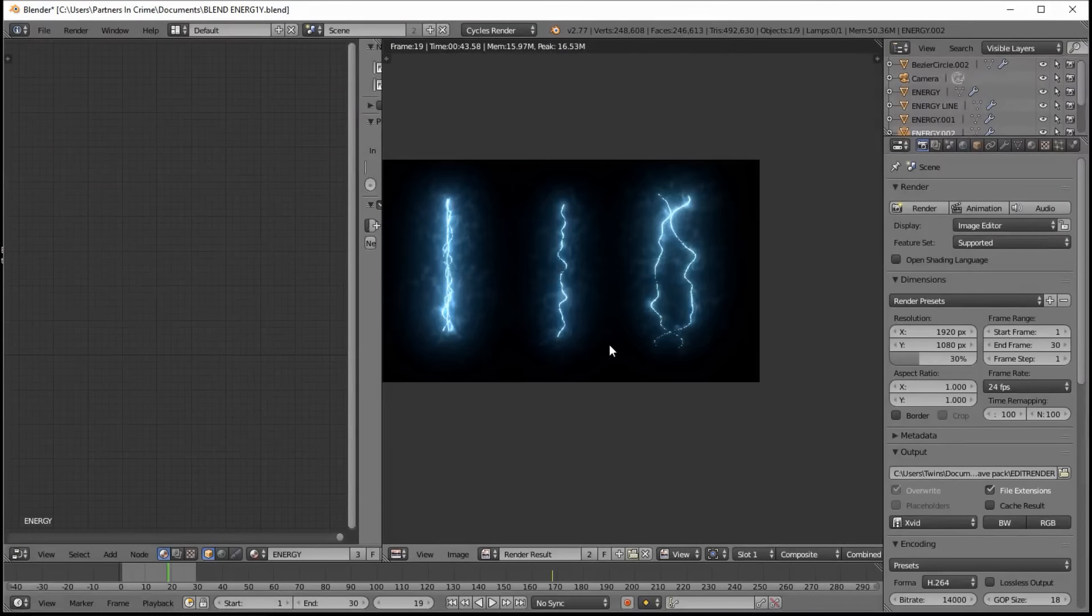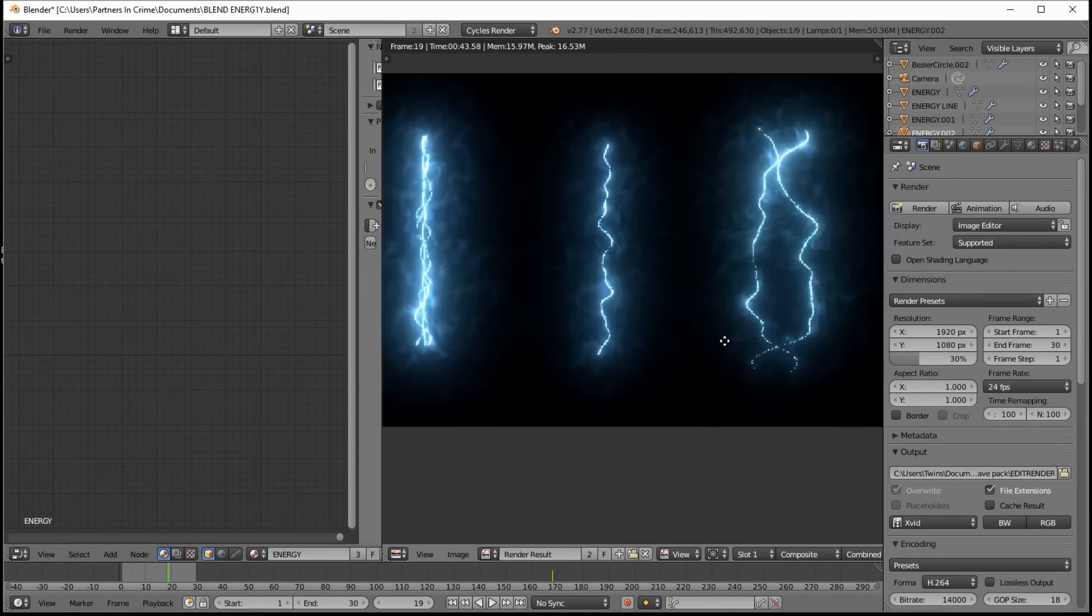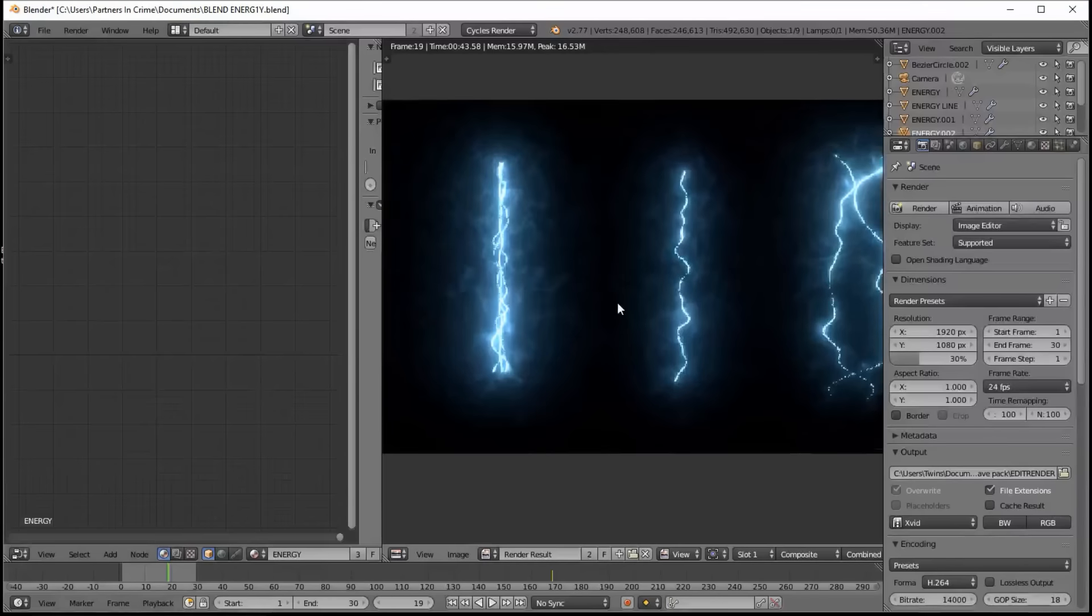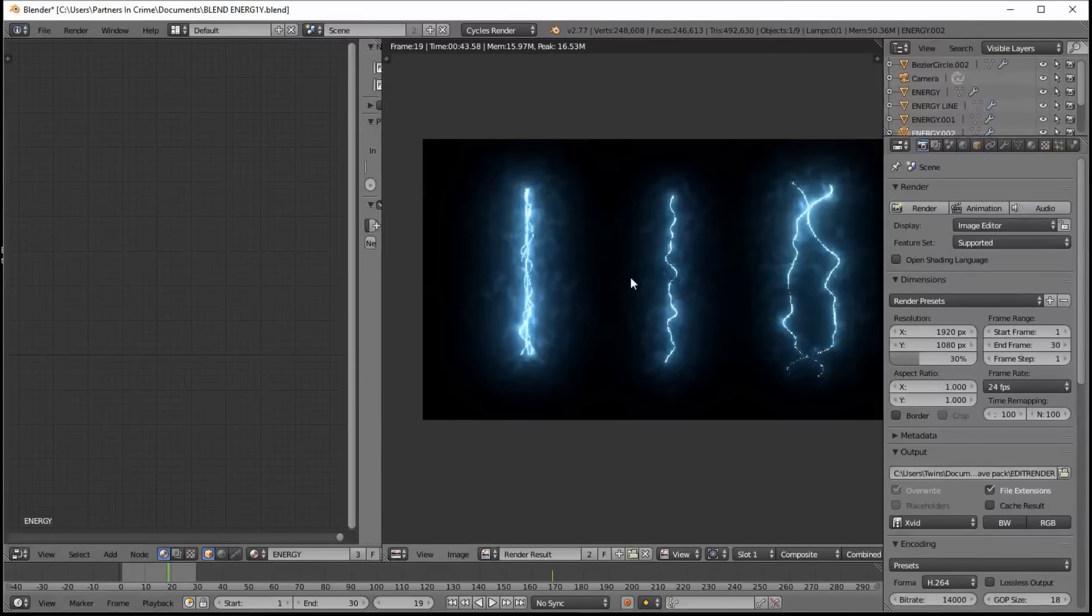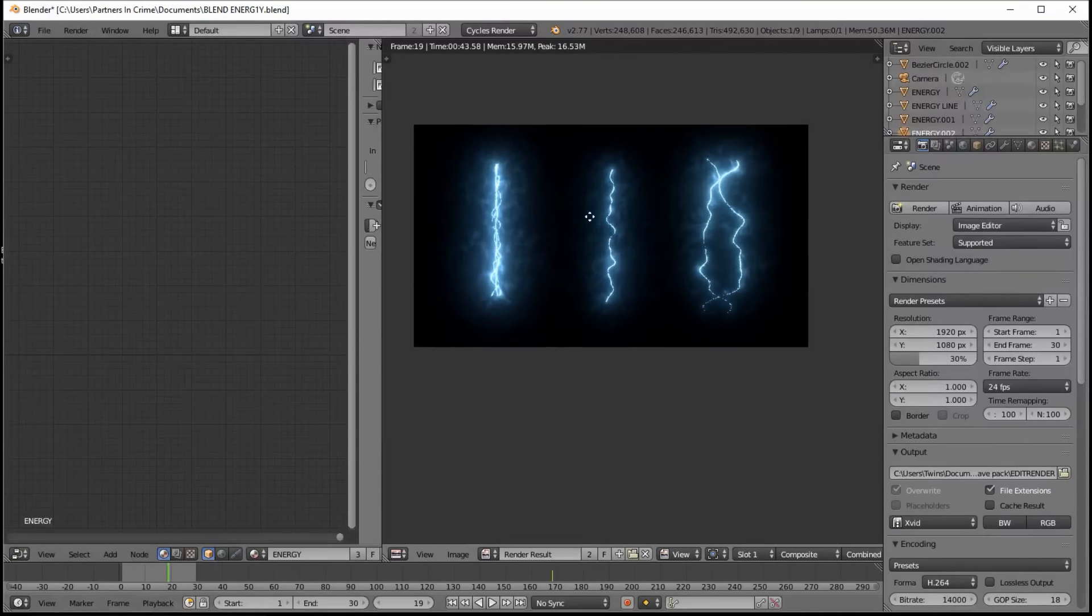So now that this is finished rendering, you can see we've got some nice cool energy effects here. And now let's go into the compositor to edit the look of this energy.